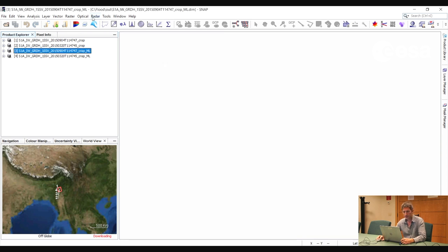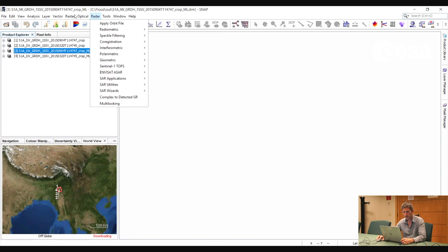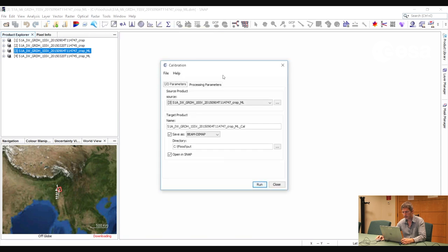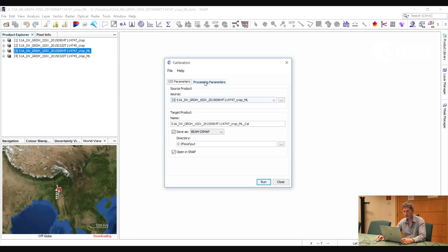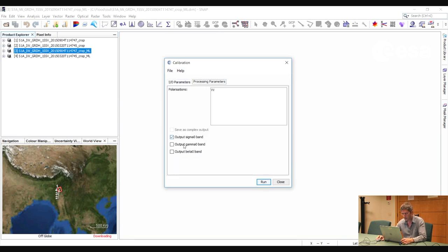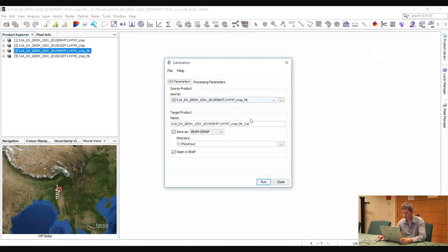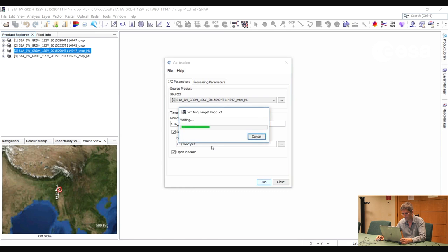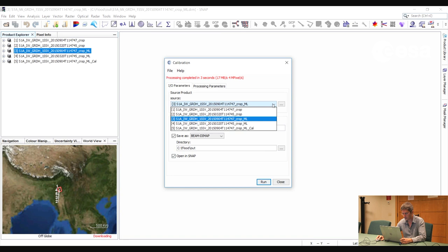Now we will do a calibration. We go to Radar, Radiometric, Calibrate. This will enable us to compare the two images. Here we will leave the default sigma nought, which is the ratio of incident to received backscatter per unit area in ground range. We select Run, and we will do that for both images.